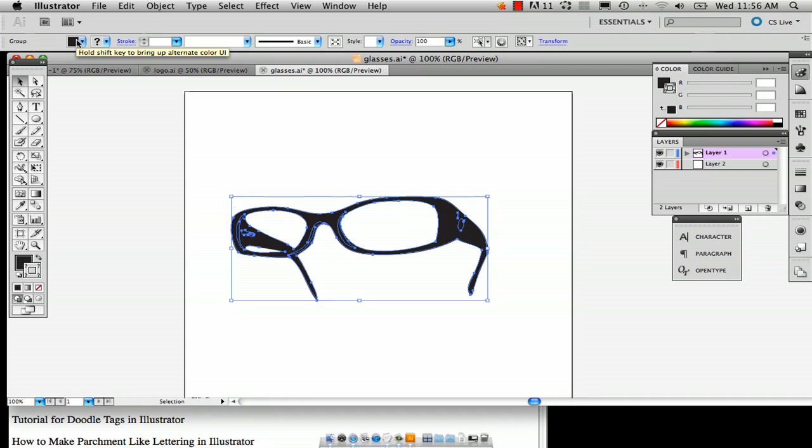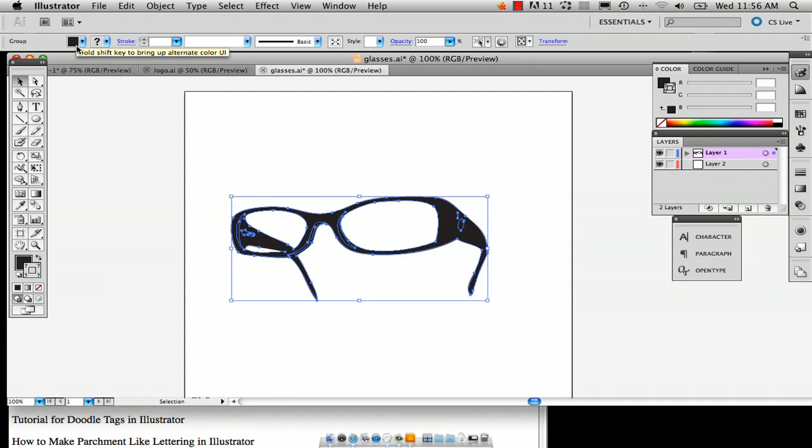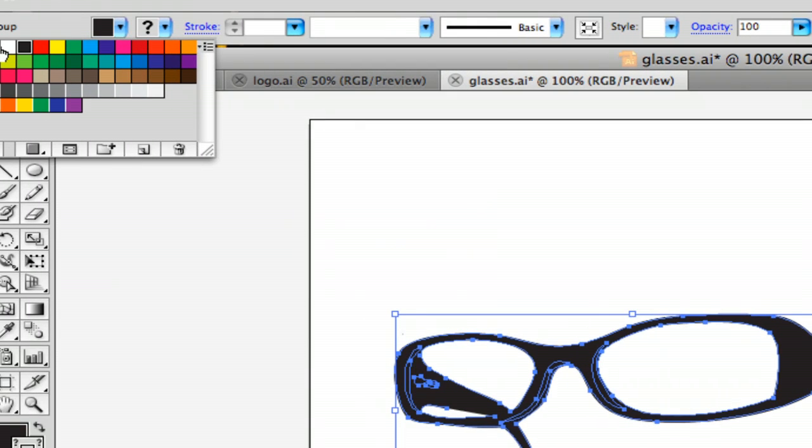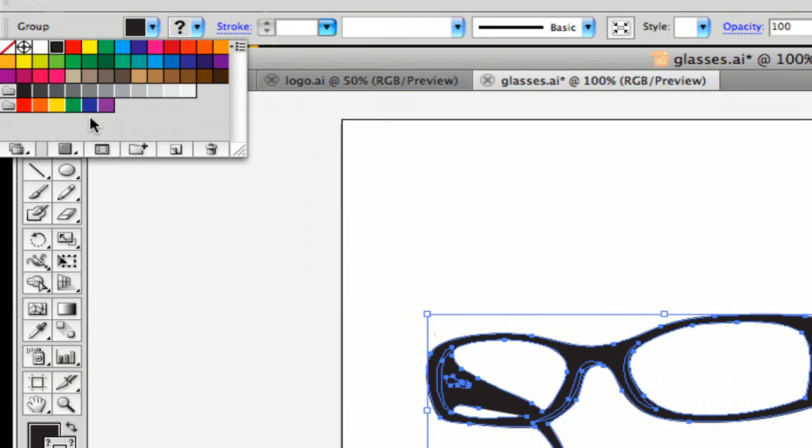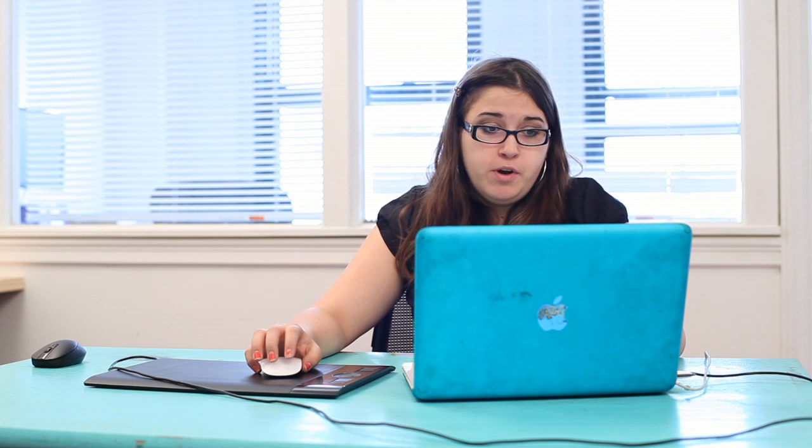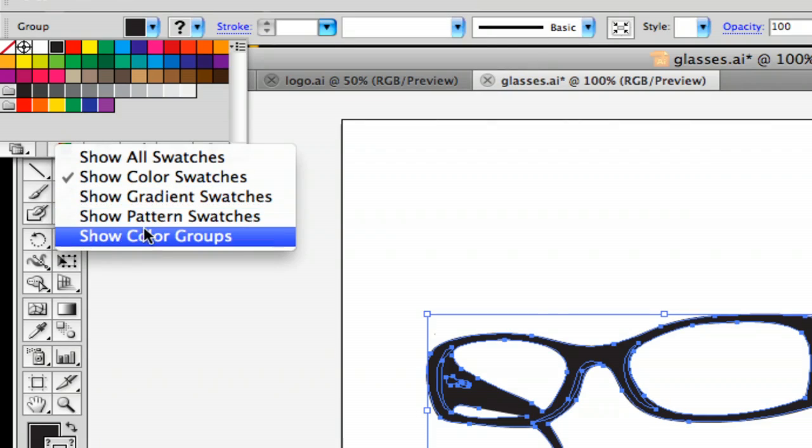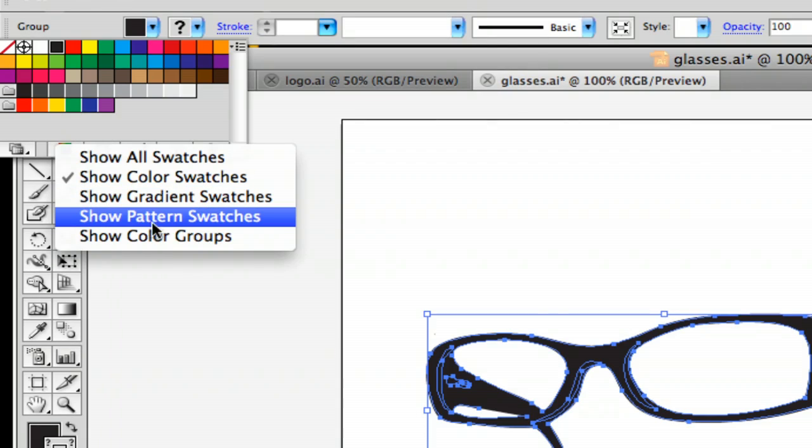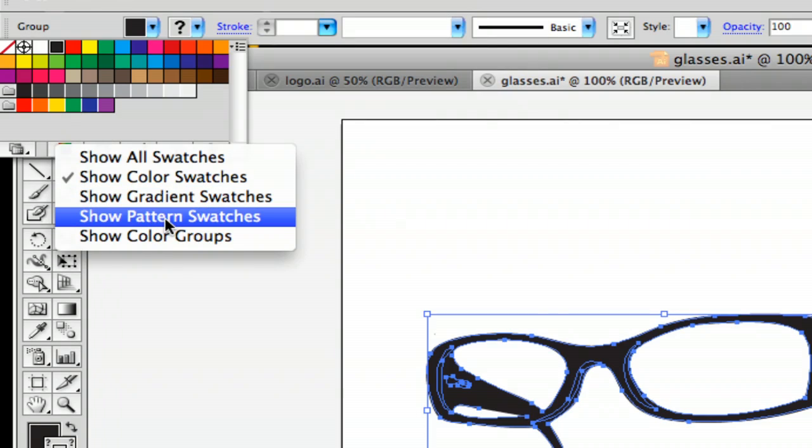And it's basically all your swatches. In the bottom left, the second button over, it says show swatch kinds menu and this basically allows you to select different types of swatches. So I already selected pattern swatches. And it's not going to show you all of them.